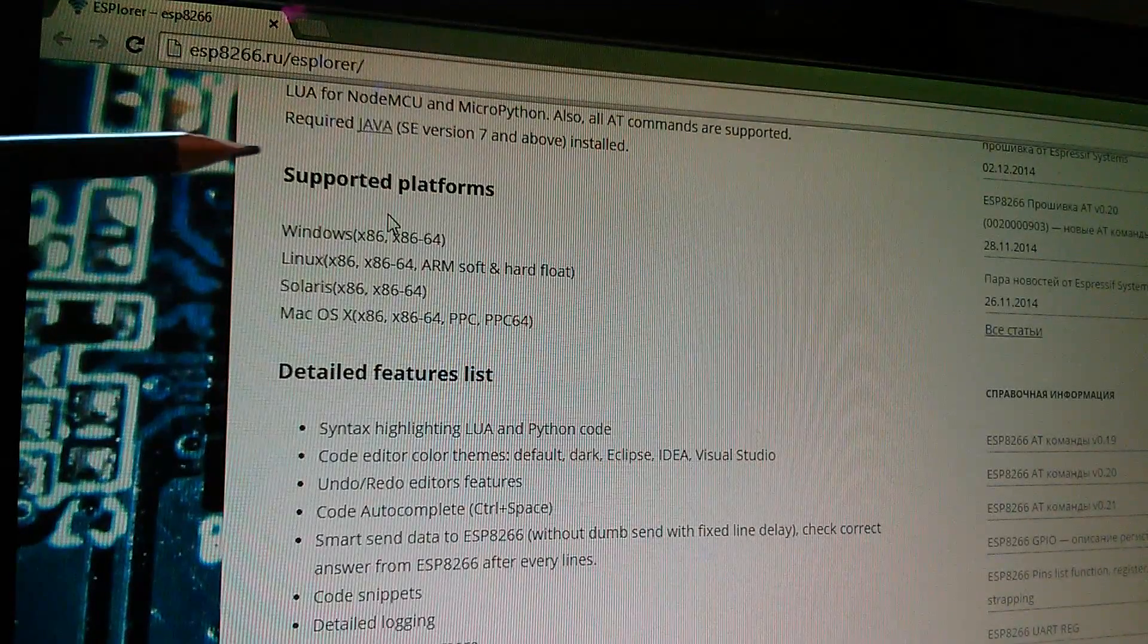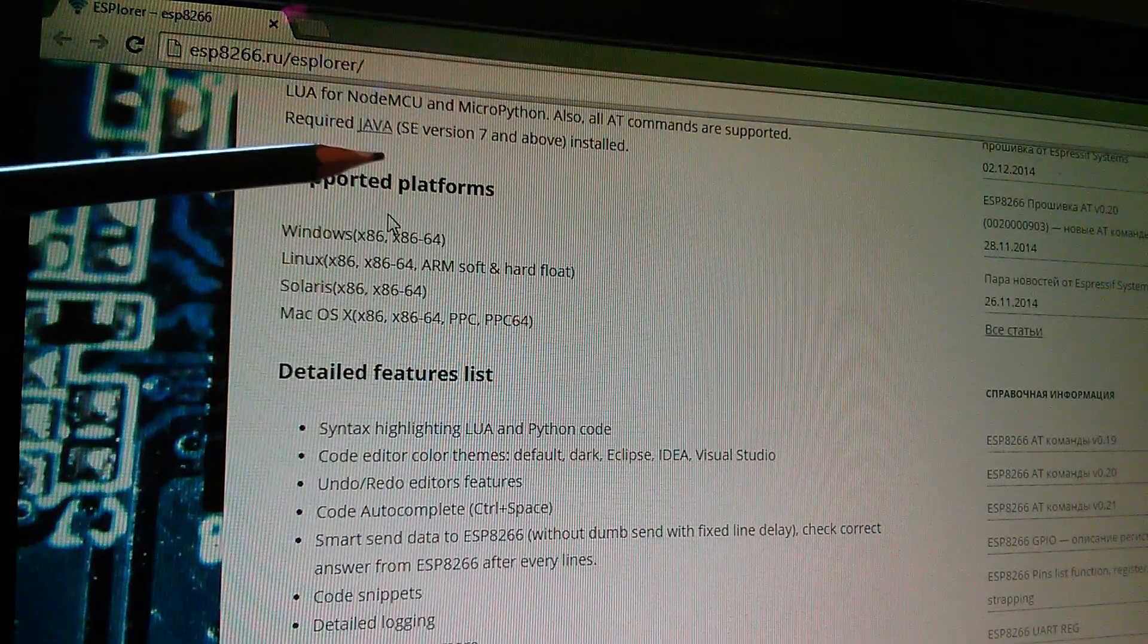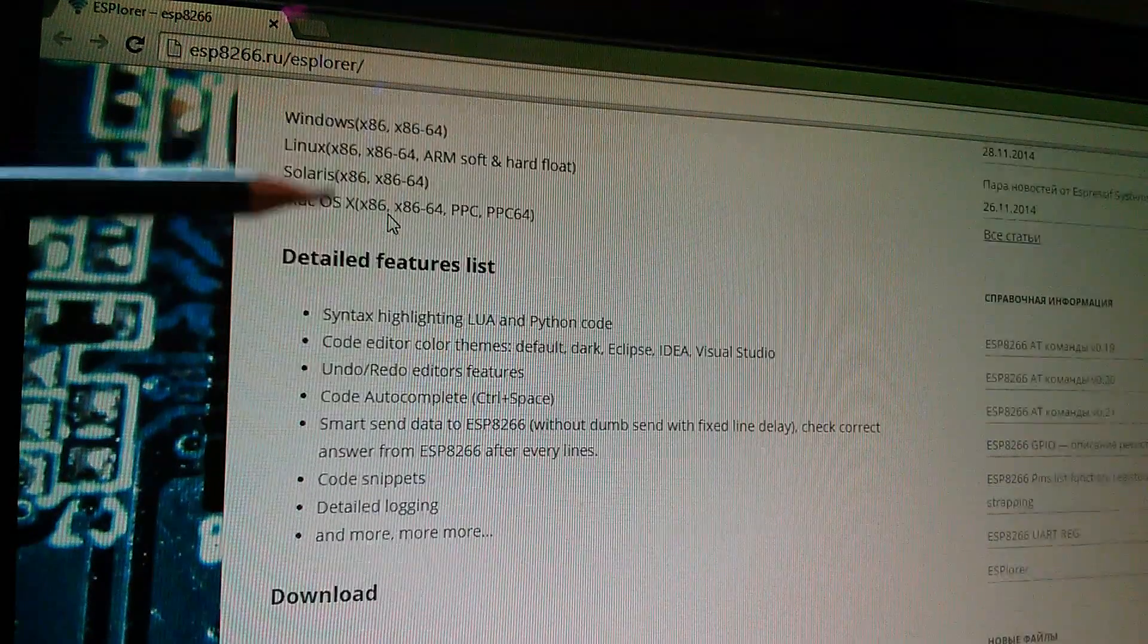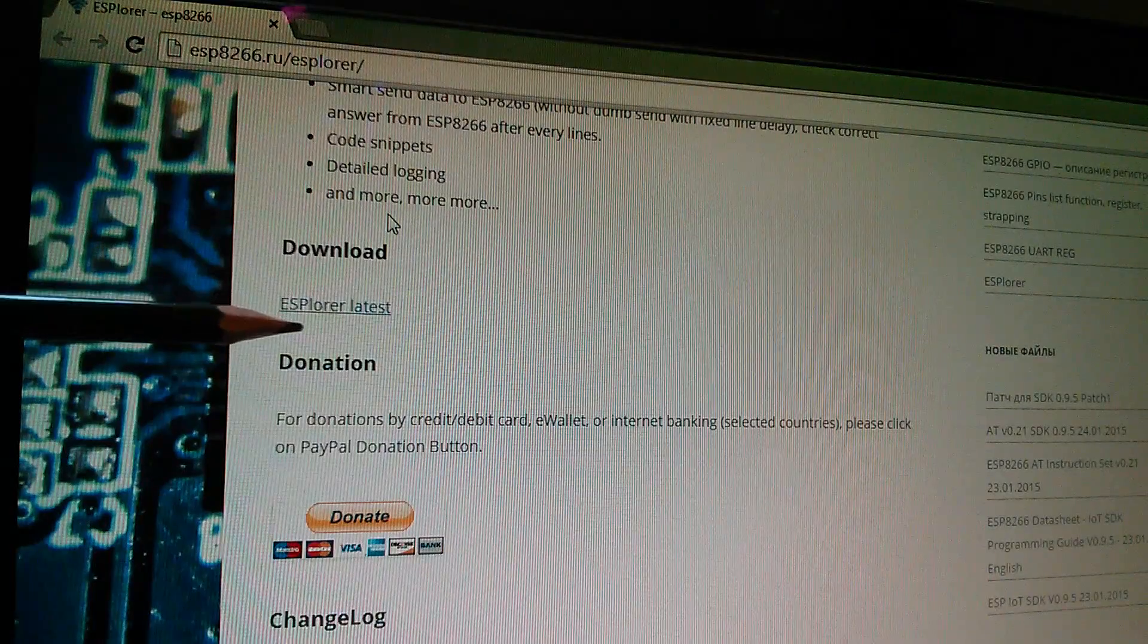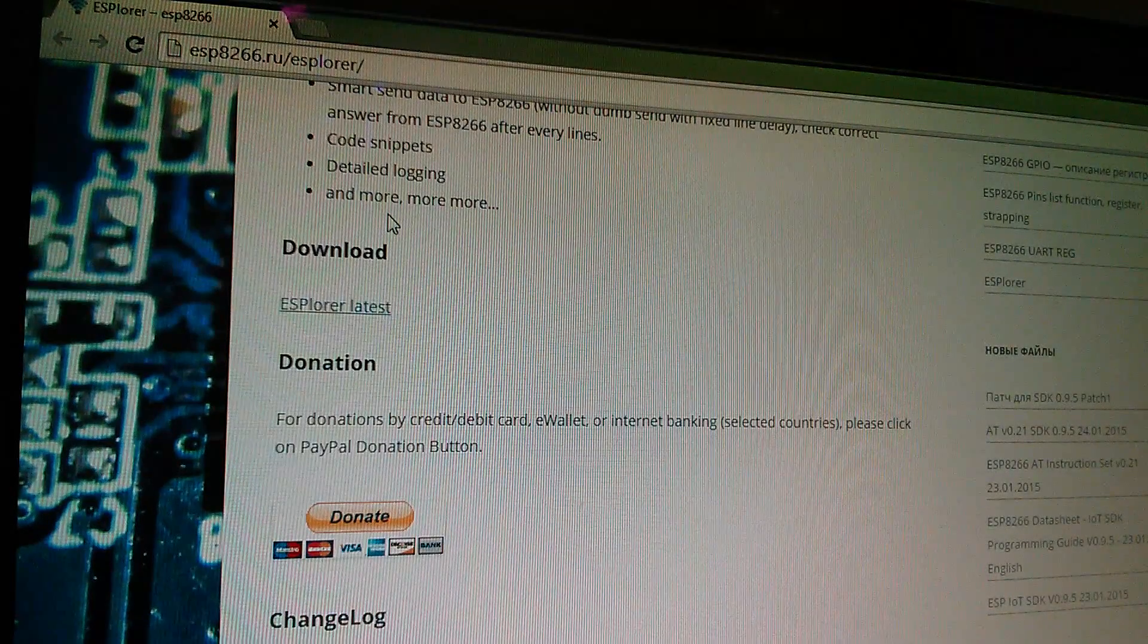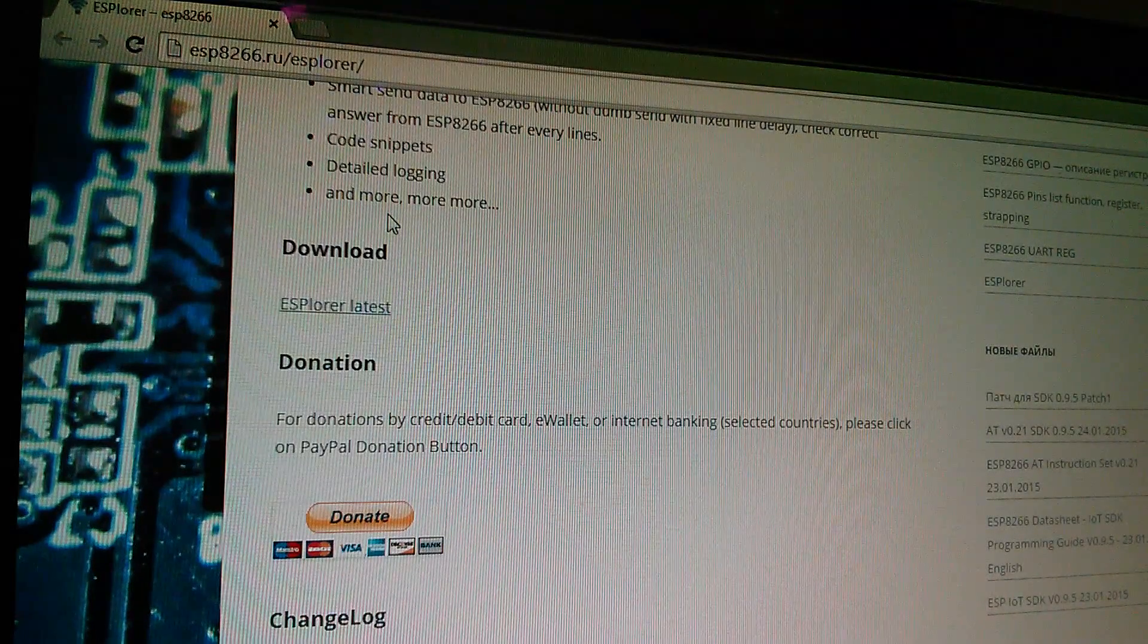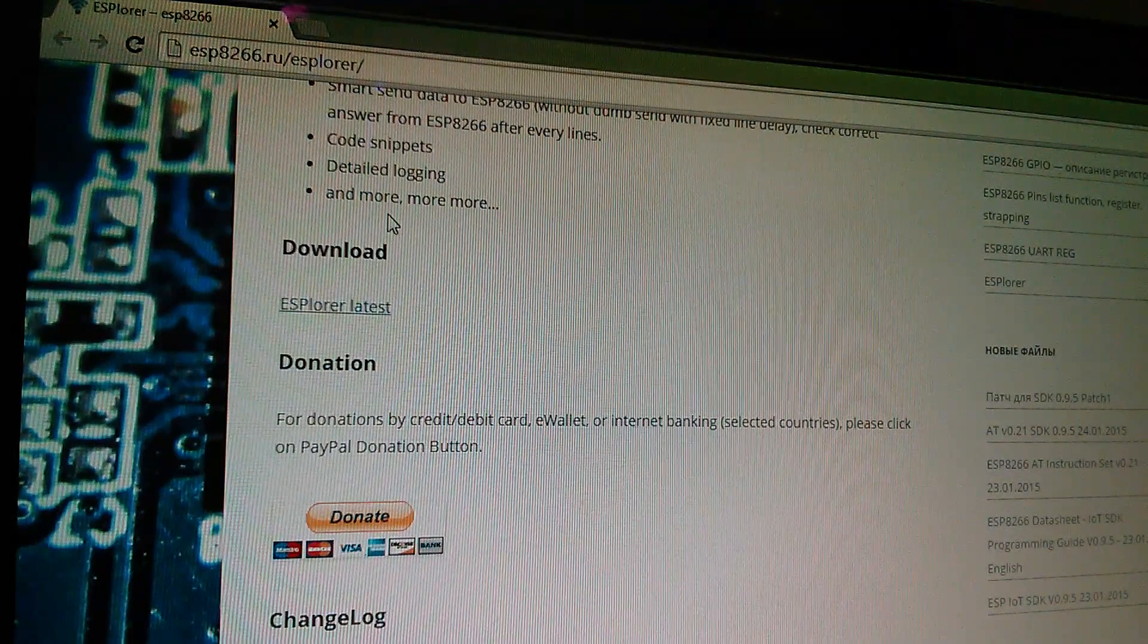You just need to make sure that you've got the latest version of Java installed, do that first and then there's a download link here. It just downloads a batch file and when that runs it runs up the application.